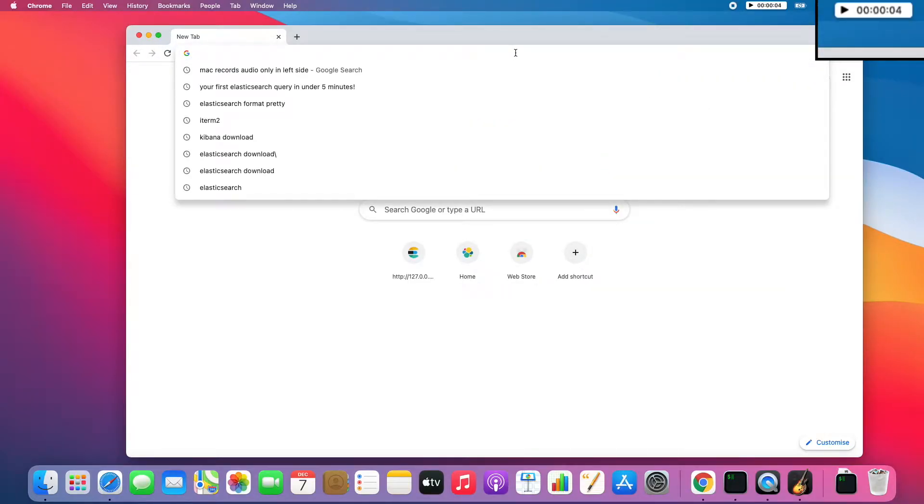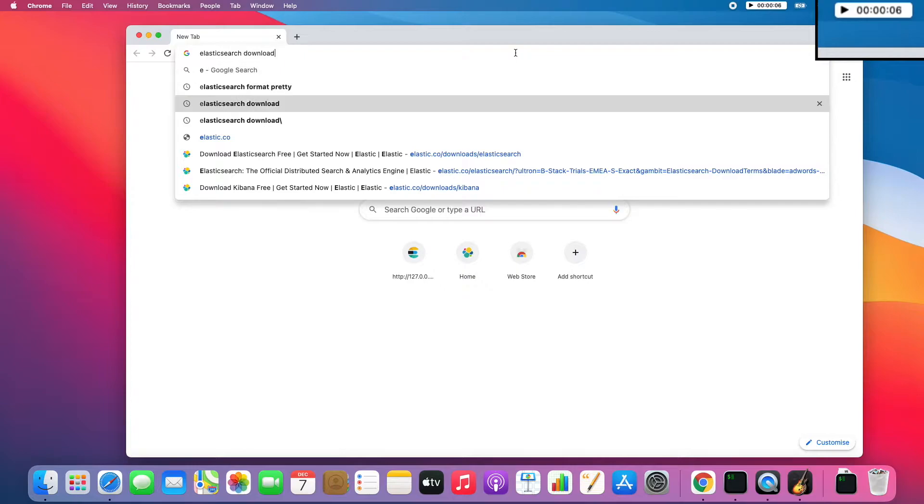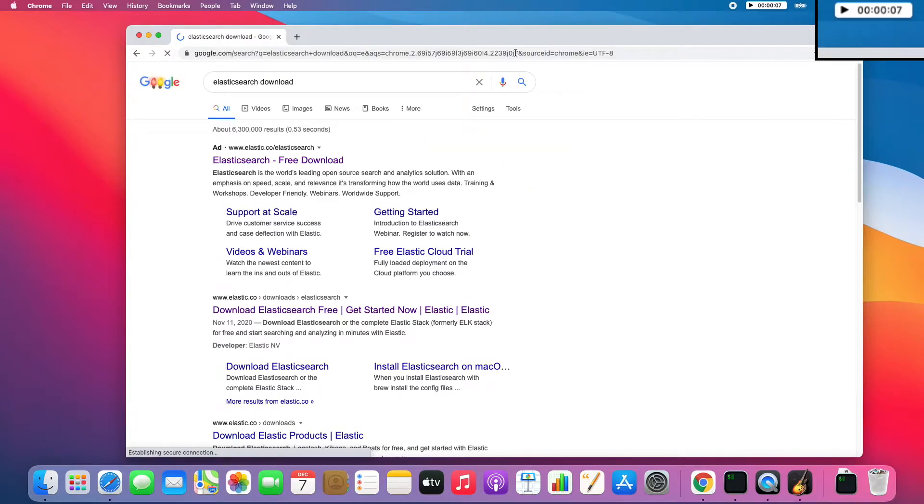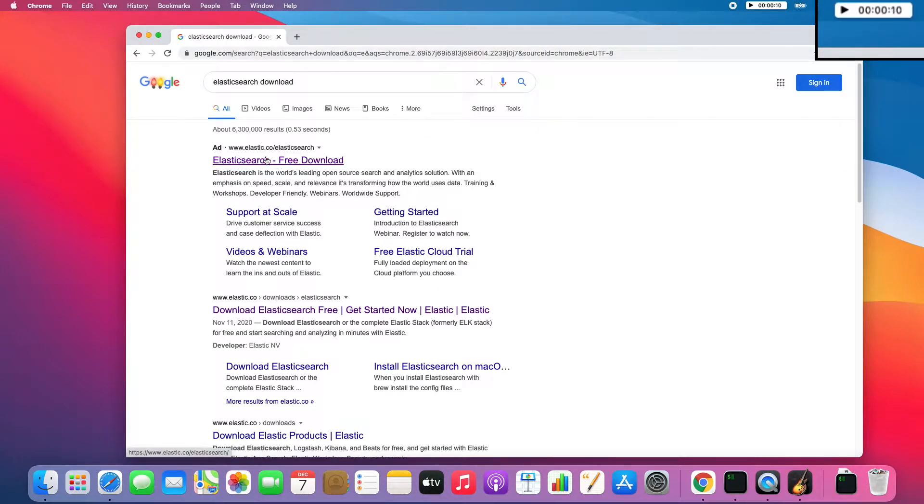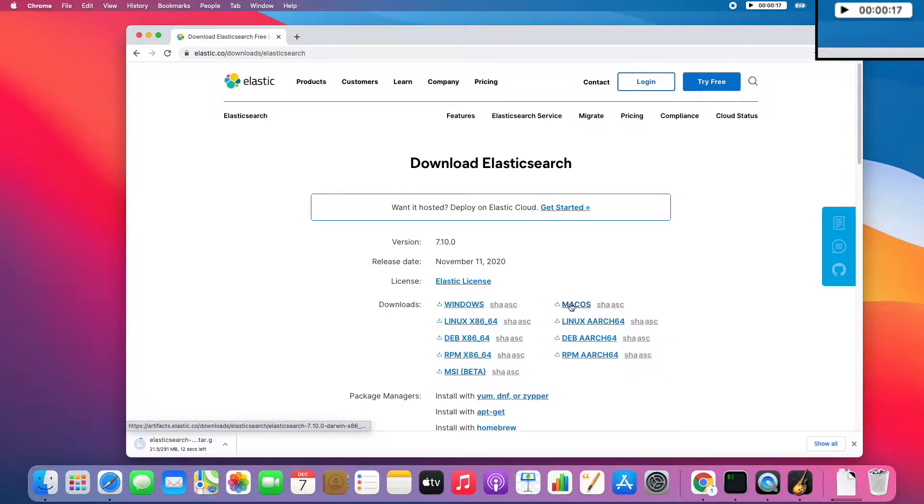So what we will start with is downloading Elasticsearch. Elasticsearch download, but don't go here. Go here. And I'm on Mac, so I will download the Mac OS version.